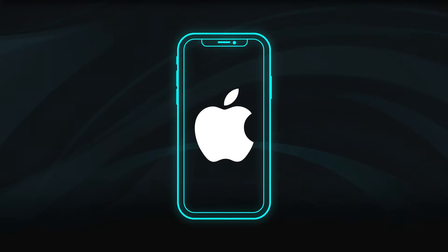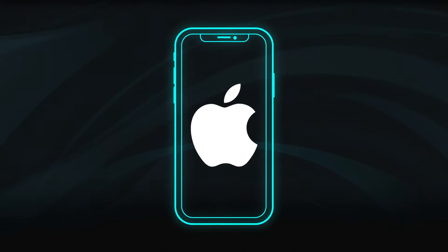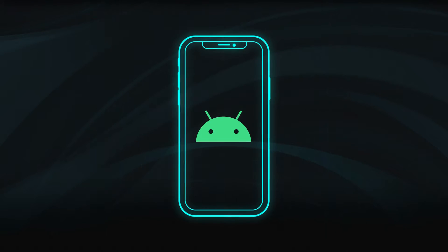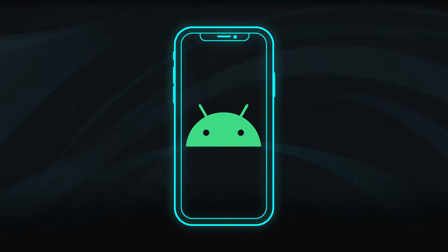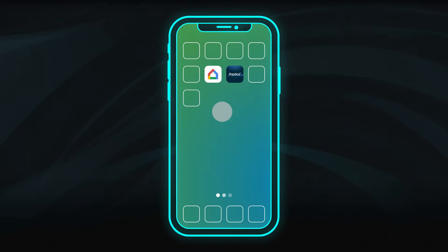There are slight differences in appearance and settings on Apple and Android devices, but the setup process is the same.